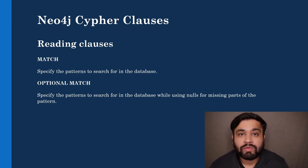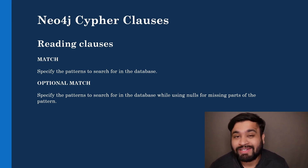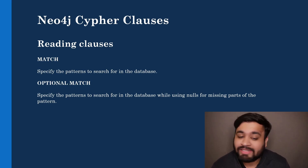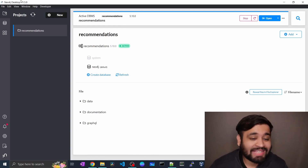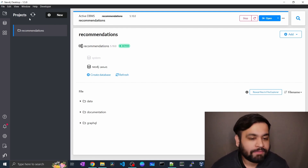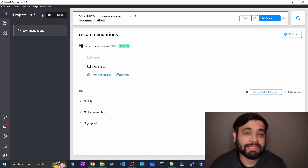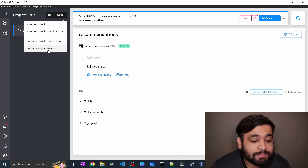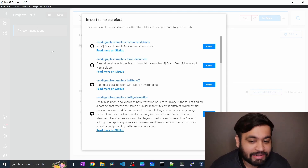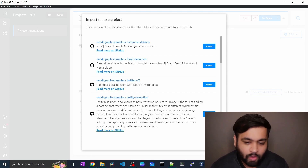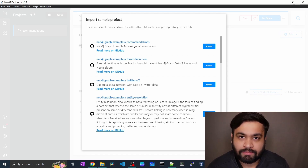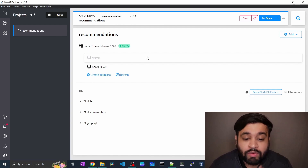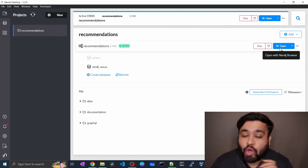Let's jump into the Neo4j desktop. We have already installed Neo4j desktop. Let's start the Cypher shell so we can read data using MATCH and OPTIONAL MATCH. In the beginning you will not have any projects in your database. You can import using the predefined datasets provided by Neo4j itself — click on New and import the sample projects. There are different projects readily available such as a recommendation system and a fraud detection system so you can directly start working on the data.